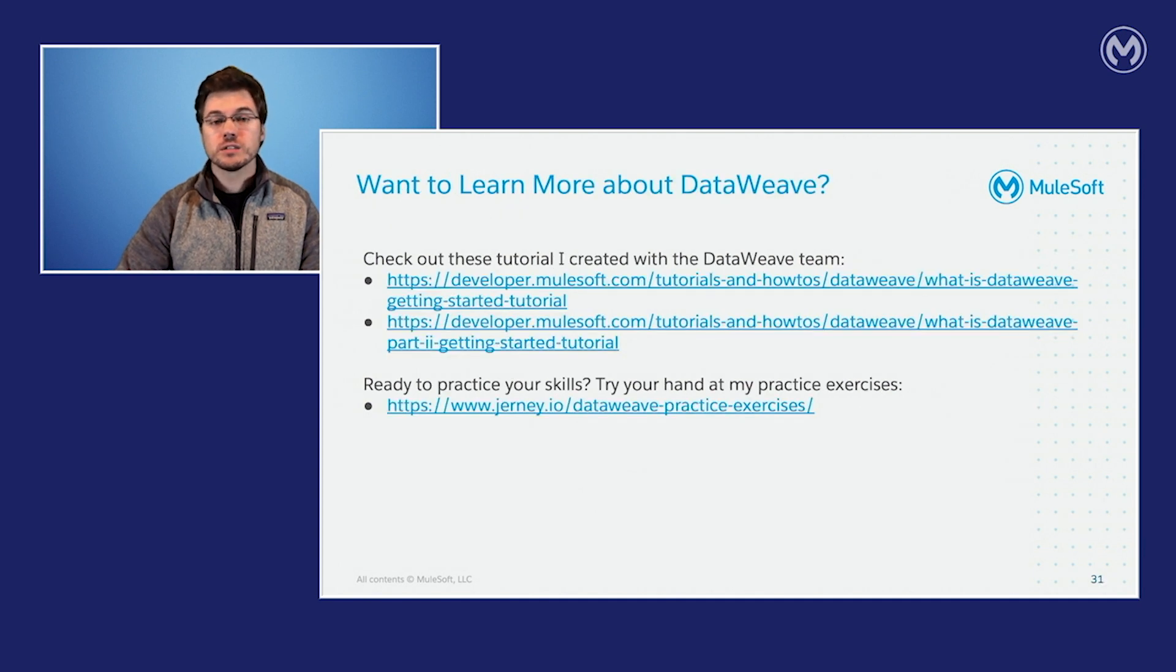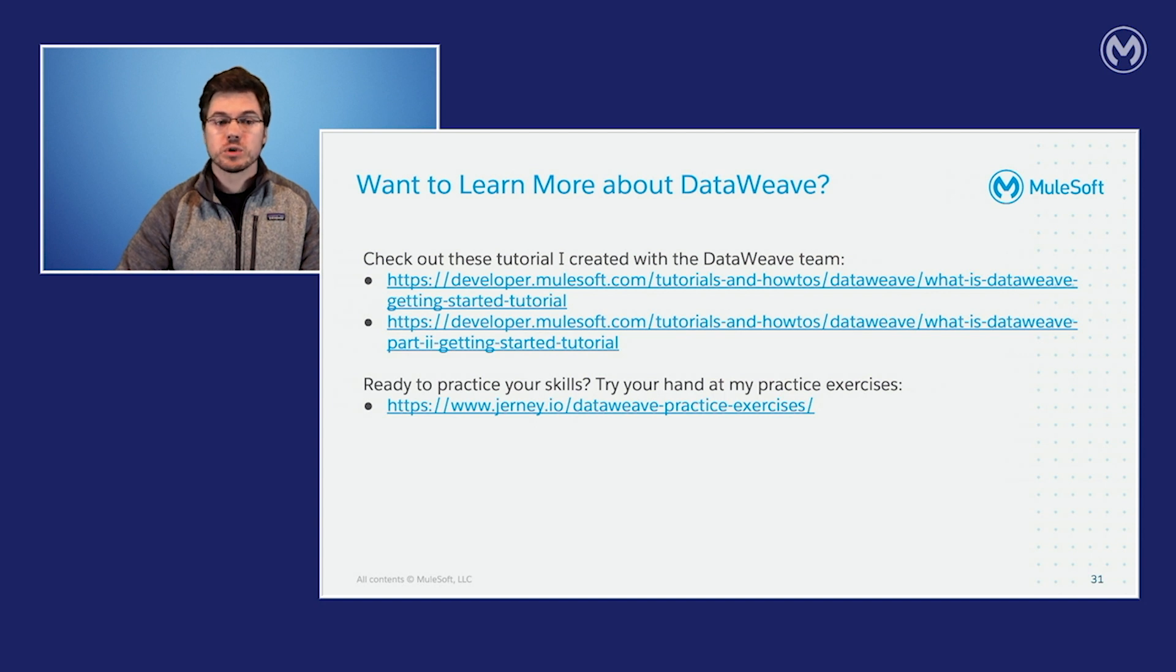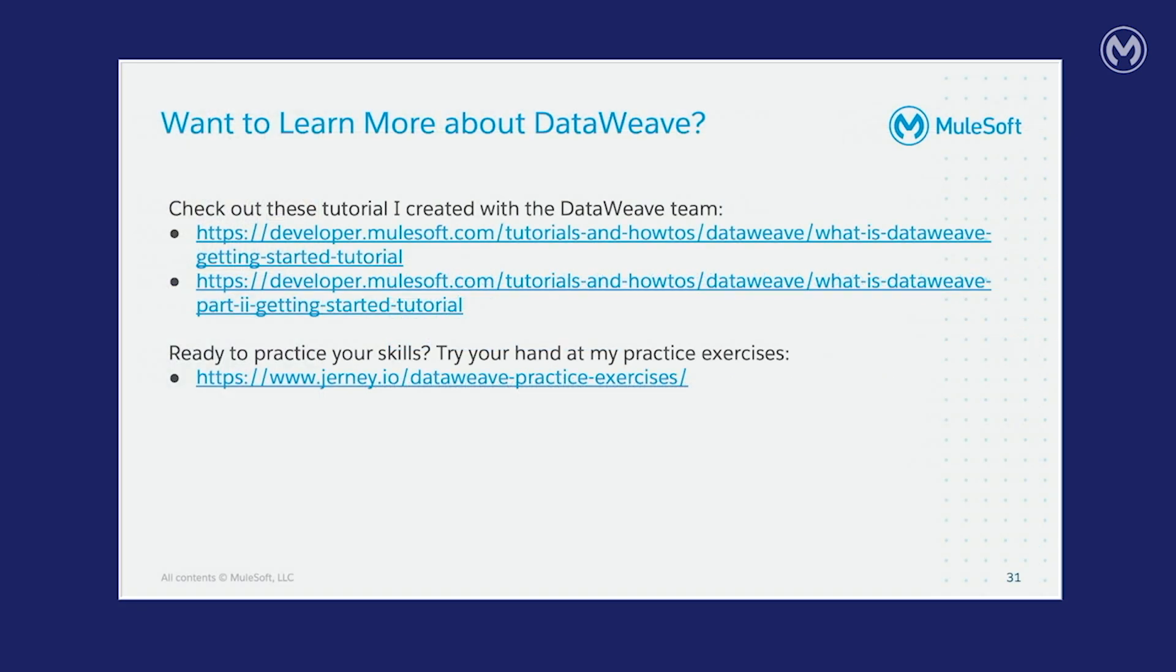If you'd like to learn more about data weave, you can check out these couple of tutorials that I've developed with the data weave team. And after that, if you're ready to practice your skills, you can try your hand at my practice exercises.